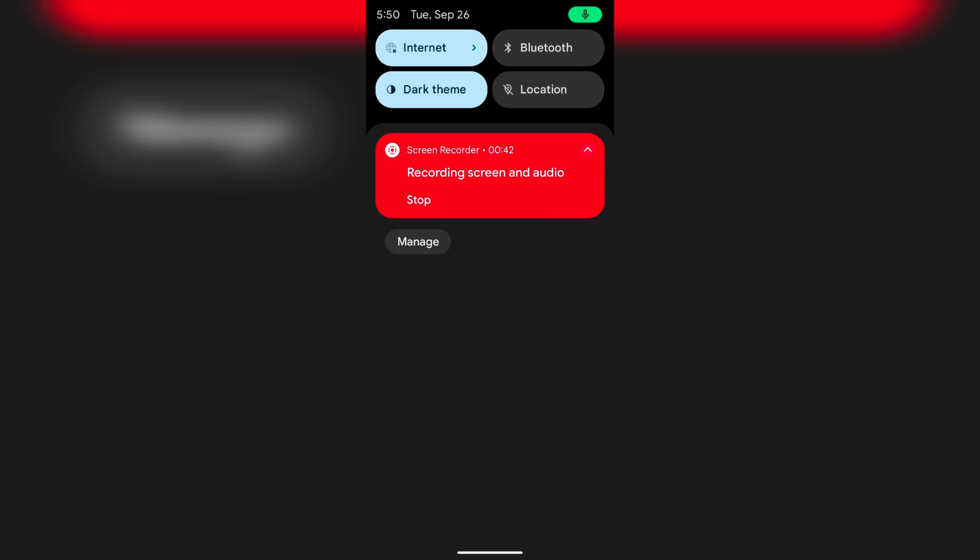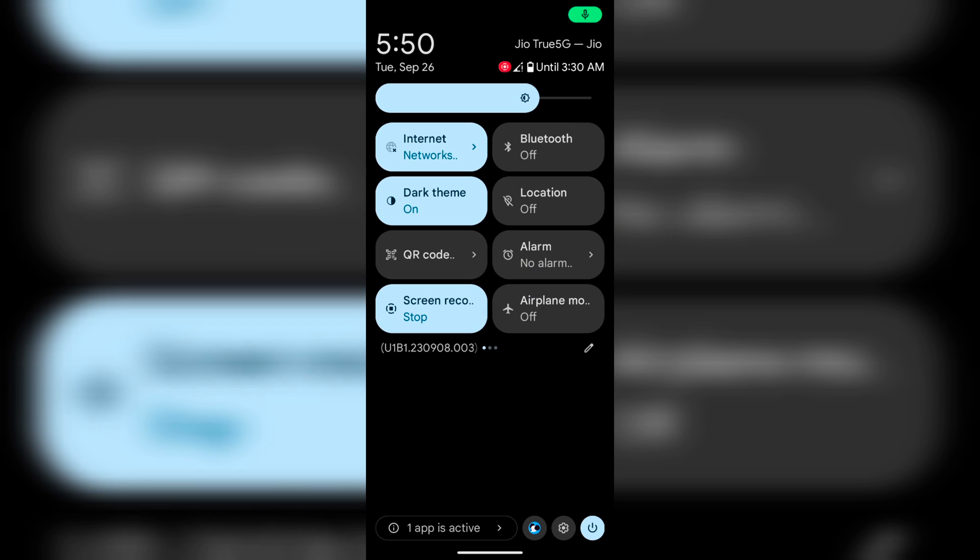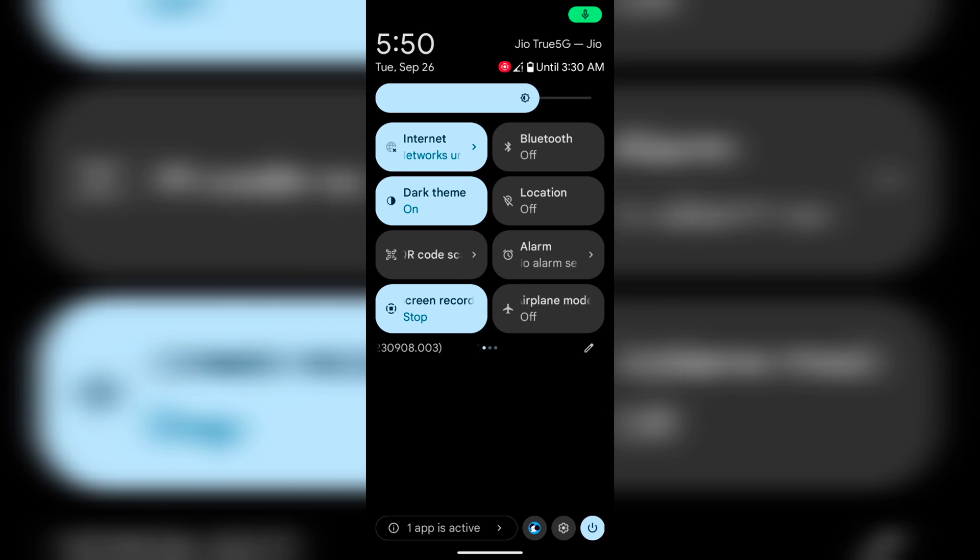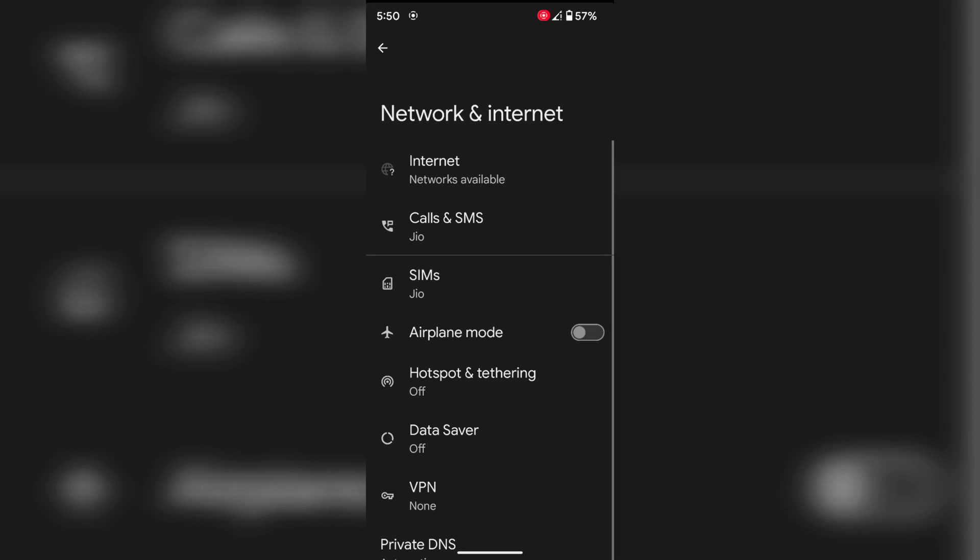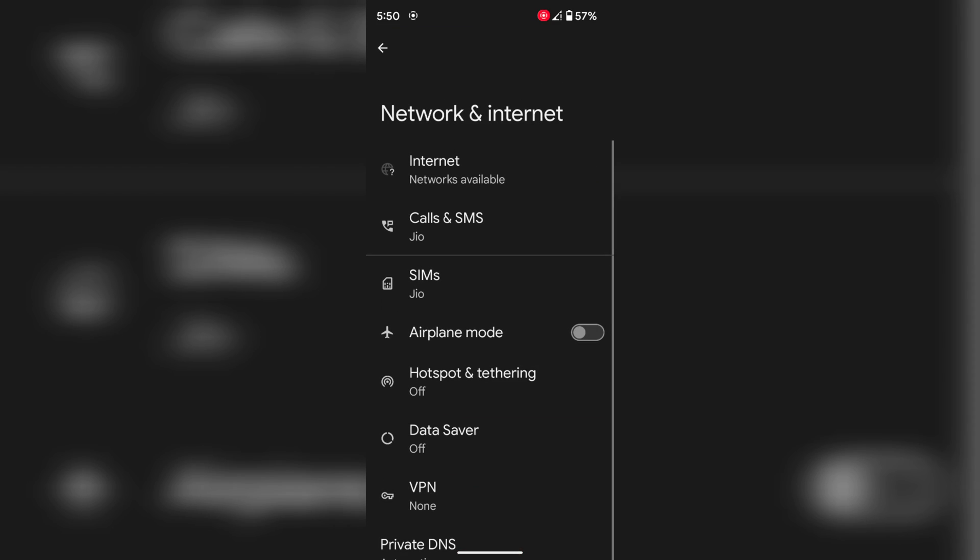Now pull down the notification panel. At the top right you can see Jio True 5G. Tap on it.